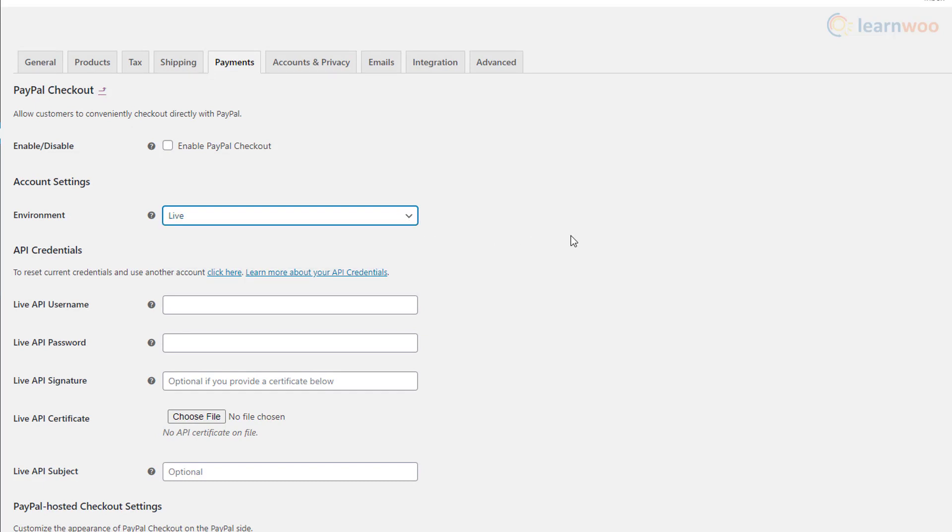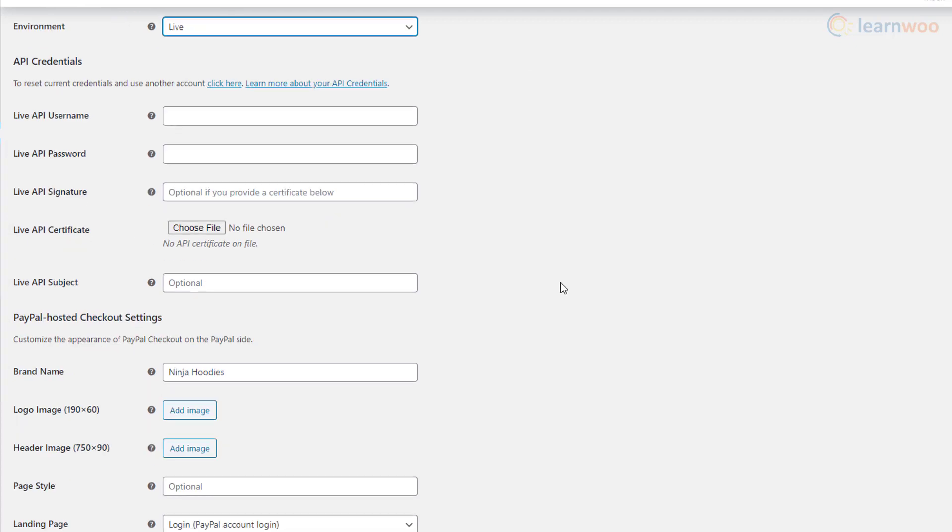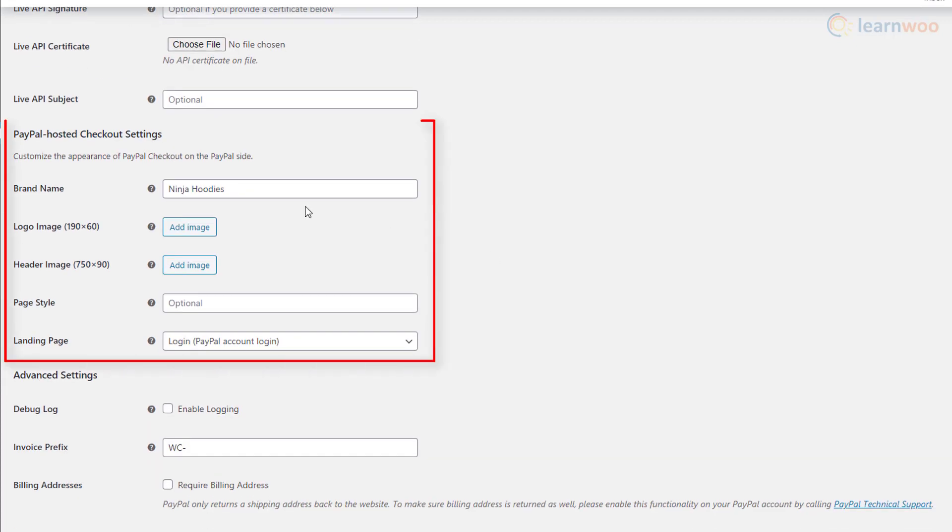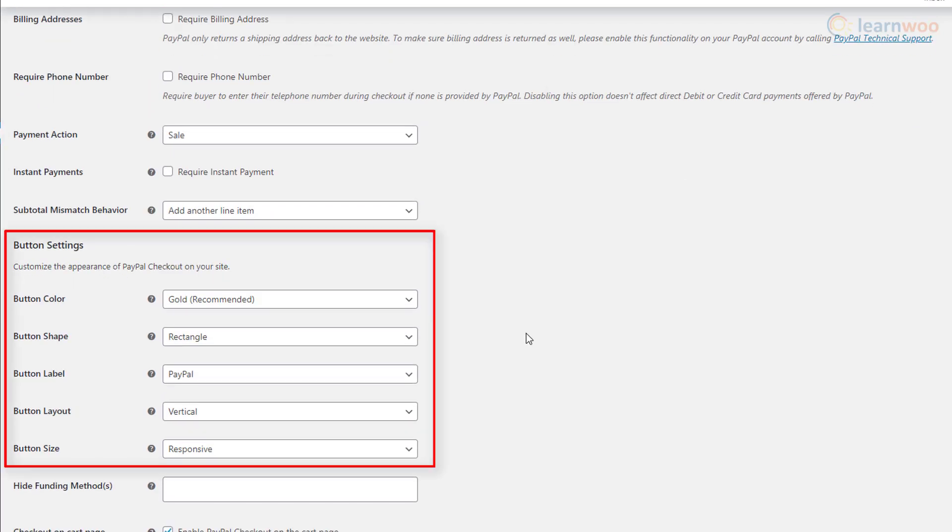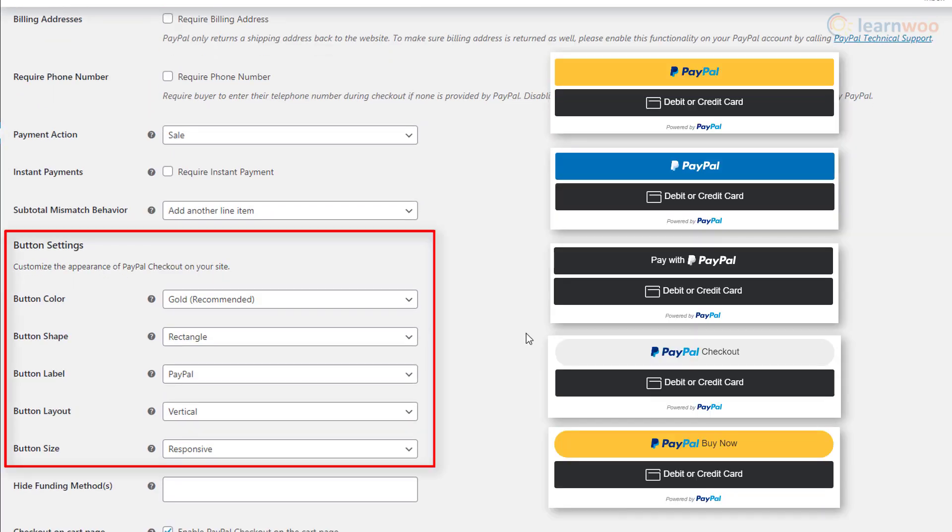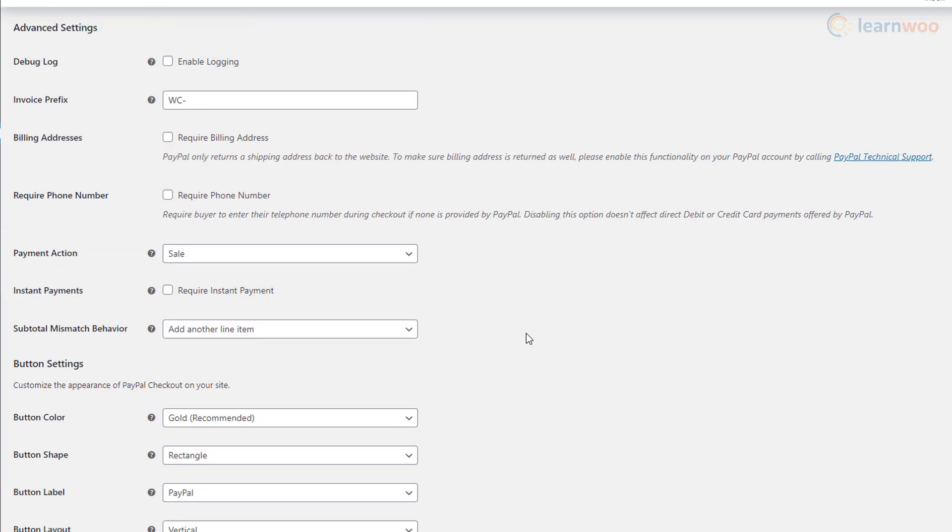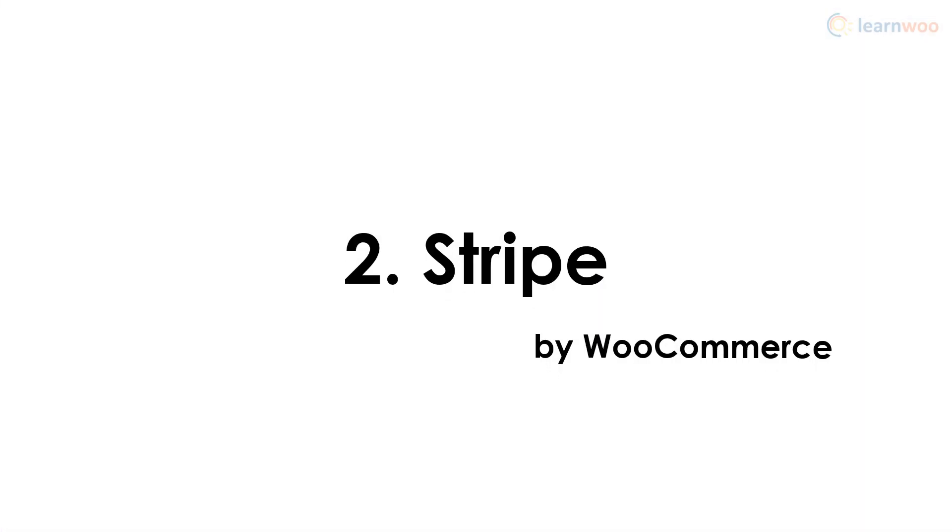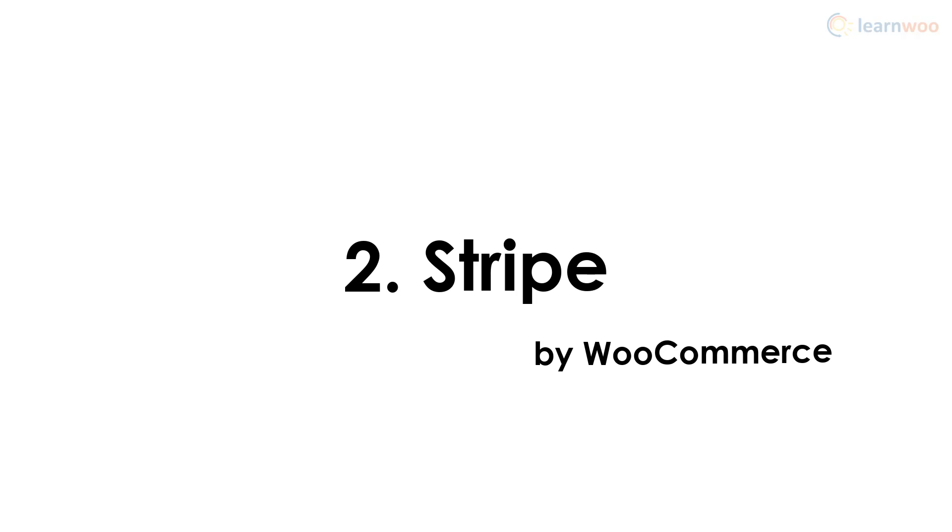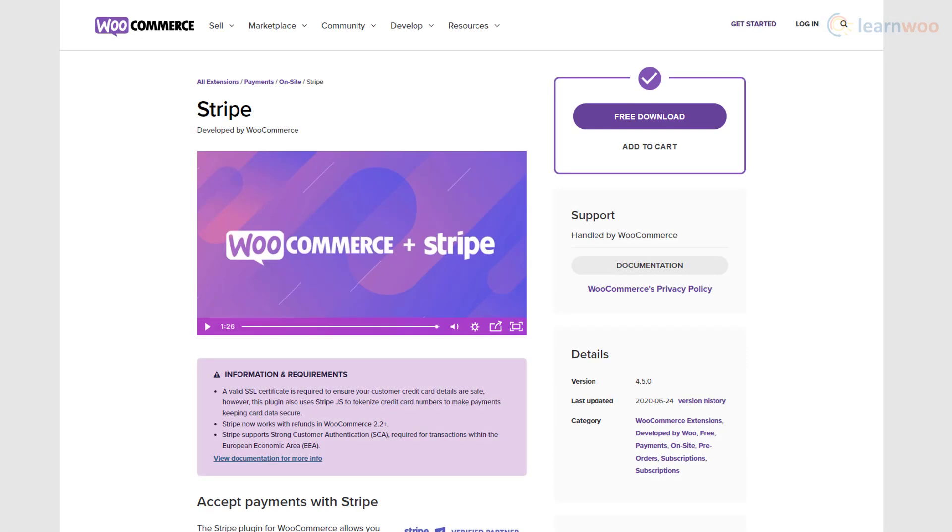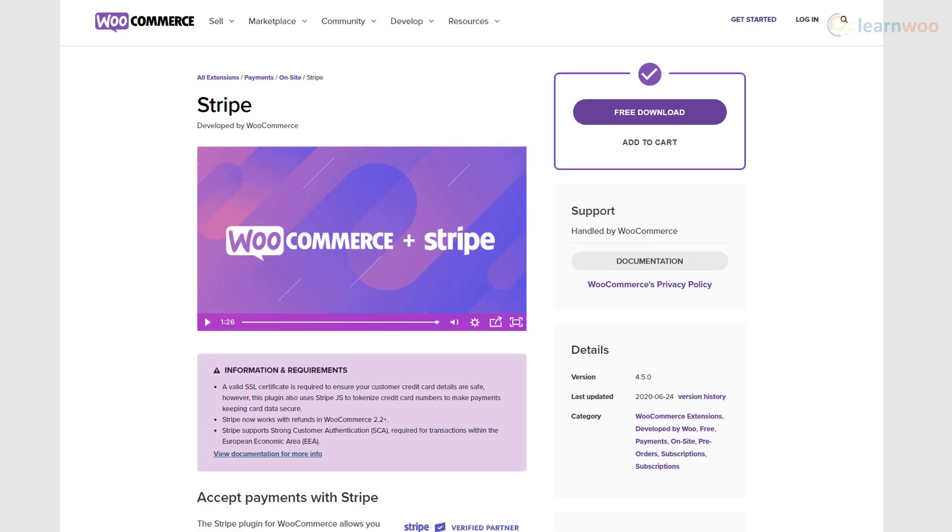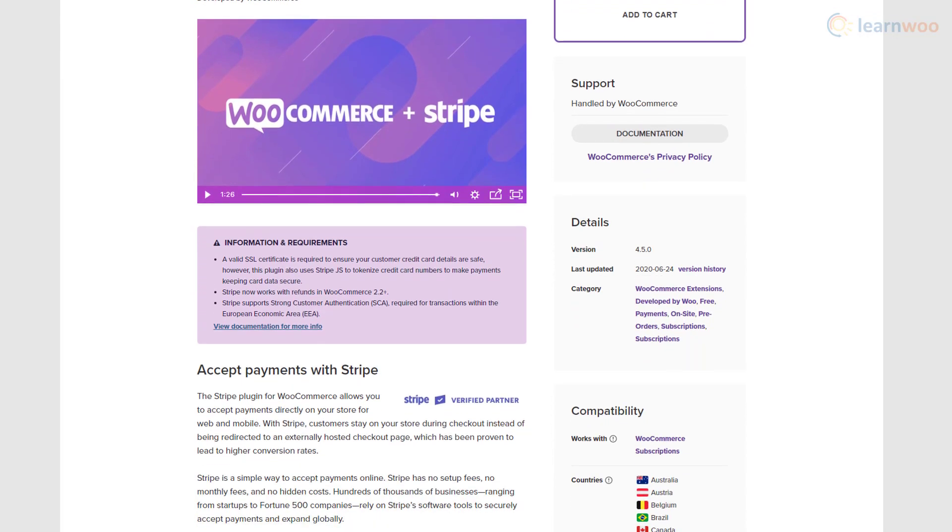Below, you can add PayPal's API credentials for refunds, customize the appearance of PayPal checkout on the PayPal side, customize the button design along with other advanced settings. With Stripe, you can accept Visa, MasterCard, American Express, Discover, Apple Pay, Google Pay, and many other card and e-wallet payment options directly on your website.